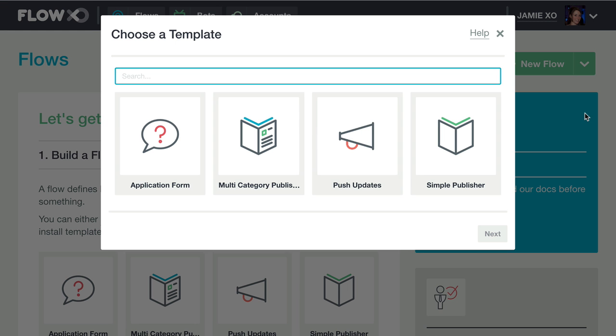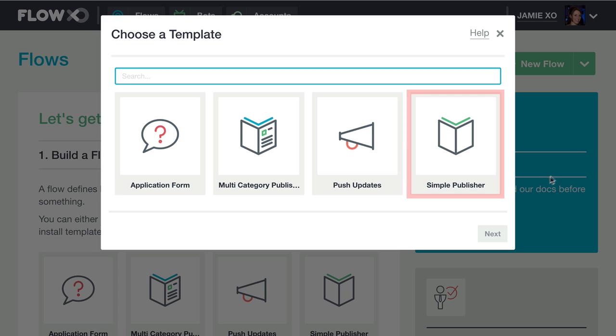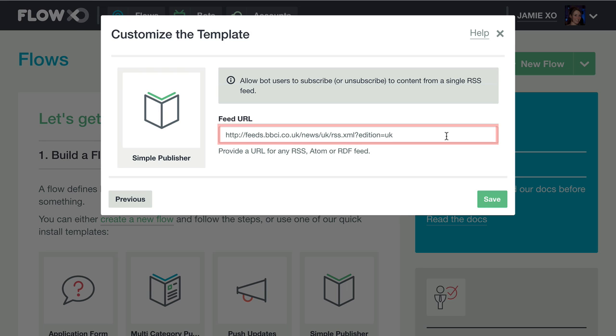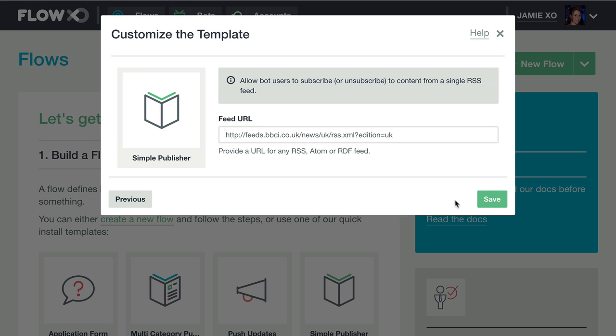For this demonstration, we're going to use the Simple Publisher template. This template allows bot users to subscribe or unsubscribe to content from a single RSS feed. Now input the desired RSS feed URL. We'll leave the sample BBC feed seen here as our URL and click Save.